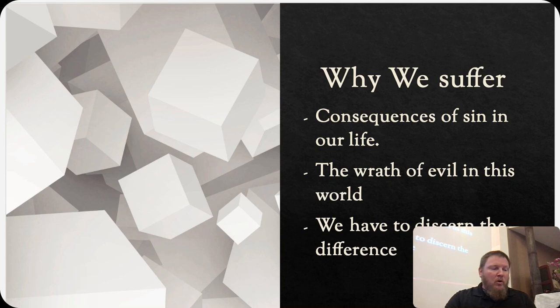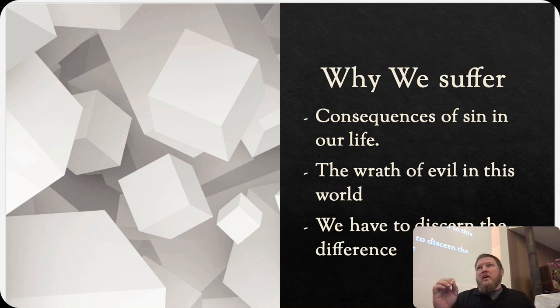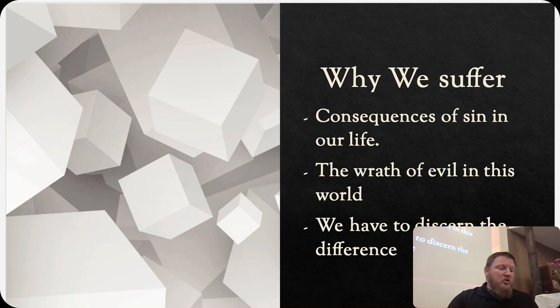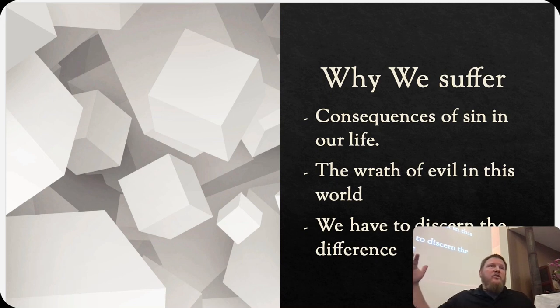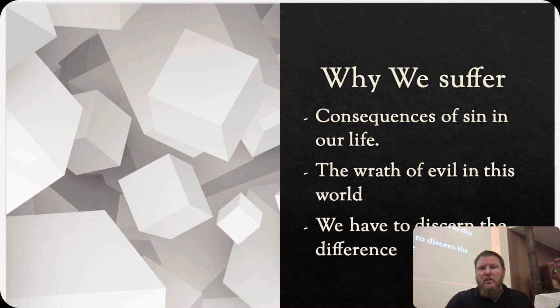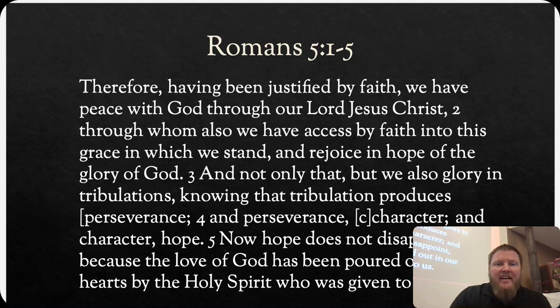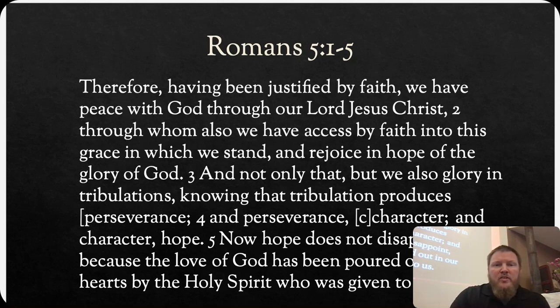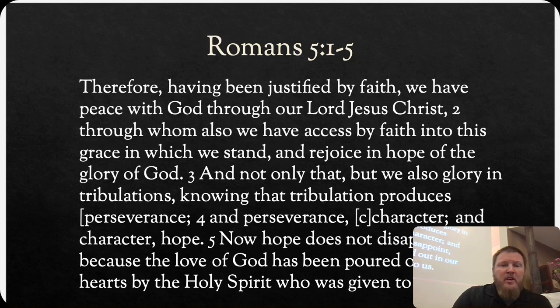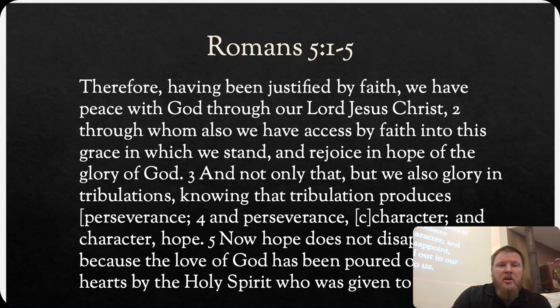As we move forward though, I want to put the term suffering away, because what we're going to see as we dig into scripture, the terms that fit more appropriately are persecution, tribulations, and trials. Those are the things coming on the outside, putting pressure on you. So let's get into Romans 5:1 through 5. Therefore, having been justified by faith, we have peace with God through our Lord Jesus Christ, through whom we also have access by faith into this grace in which we stand, and rejoice in hope of the glory of God. And not only that, but we also glory in tribulations, knowing that tribulation produces perseverance, perseverance character, and character hope. Now hope does not disappoint, because the love of God has been poured out in our hearts by the Holy Spirit who was given to us.